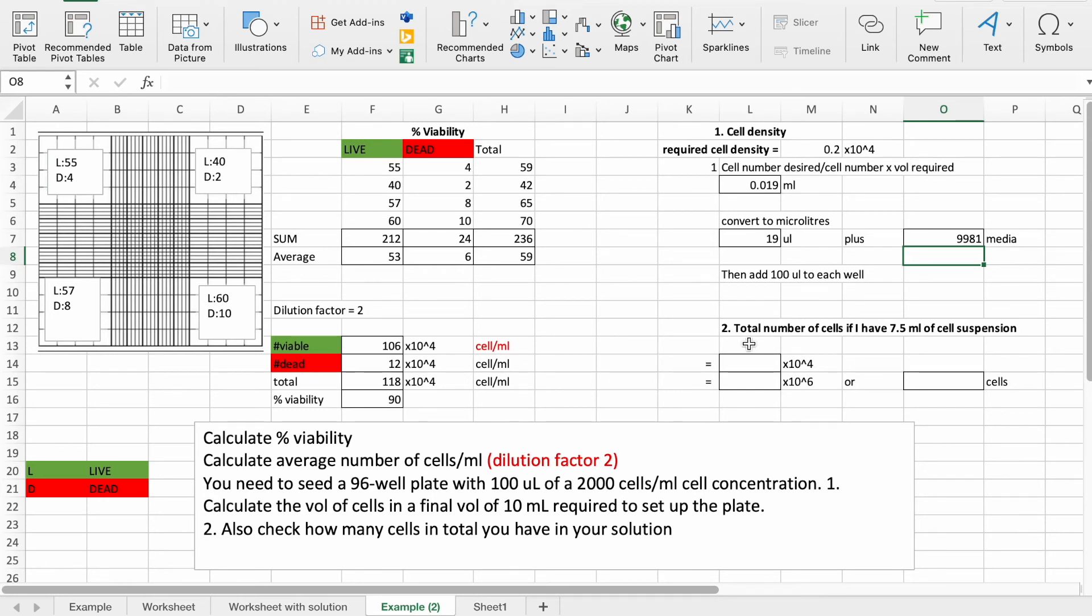We now want to know what's our total number of cells. So say we have 7.5 mls of cell suspension left in our tube, and we might want to know how much is left if we want to, say, freeze down the rest of the cells or we want to plate them into different flasks.